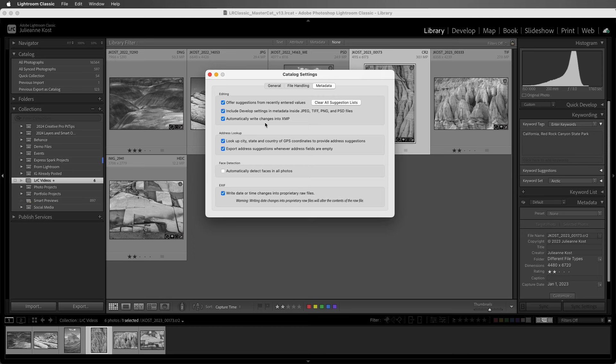From now on, any change that you make will be saved not only to the catalog, but also to the individual files.